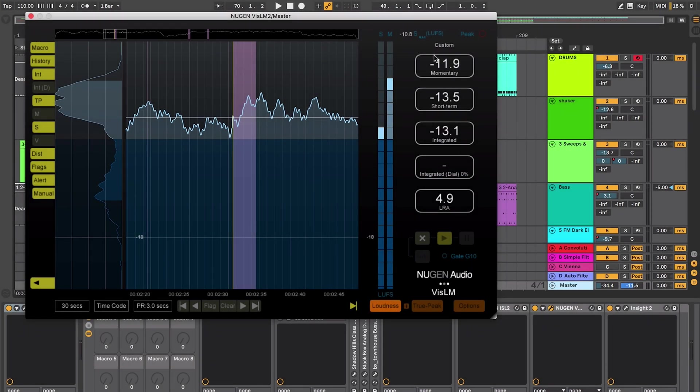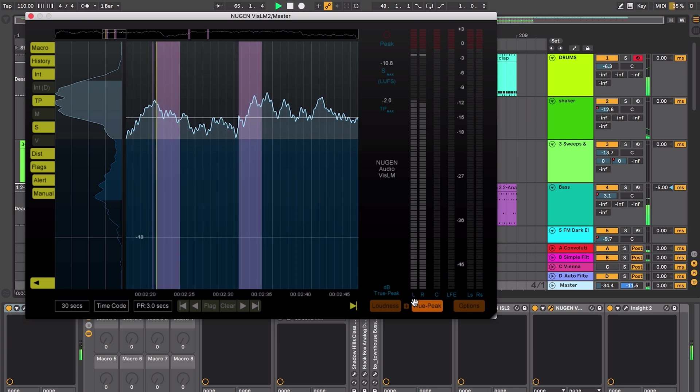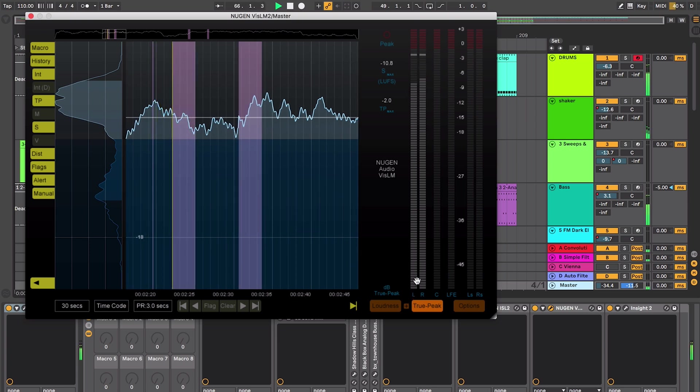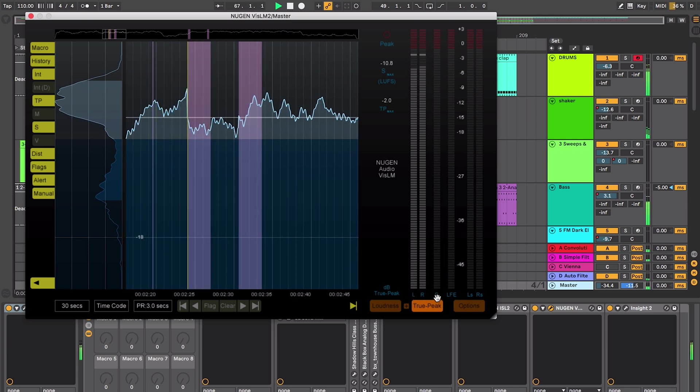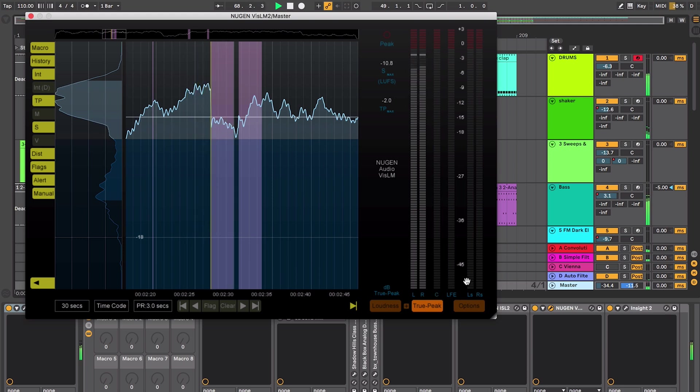Now currently this display here is showing loudness. I can switch it over to display true peak and when it's in true peak mode I can get a meter for my left and right and because this is surround compatible you've got other meters there for if you've got this on a surround channel they will actually display the information that you need.